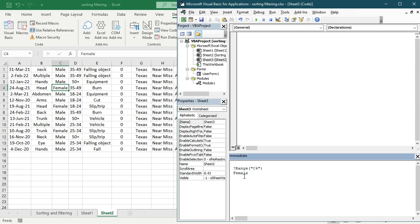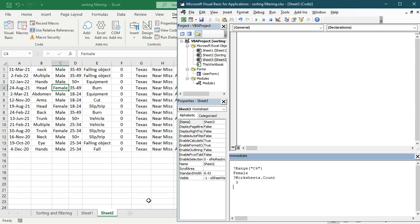Let's start with another one. You have to start with a question mark. If you want the number of worksheets that are in your document, just type in 'Worksheets.Count' and you can see that there are three sheets. So this is how VBA works — you can do a lot with it.